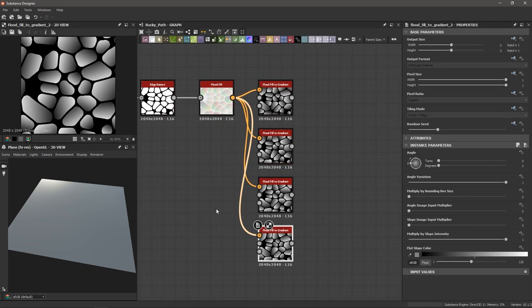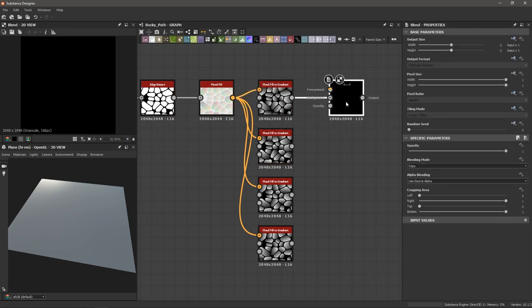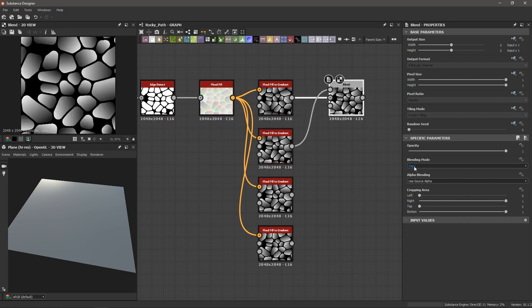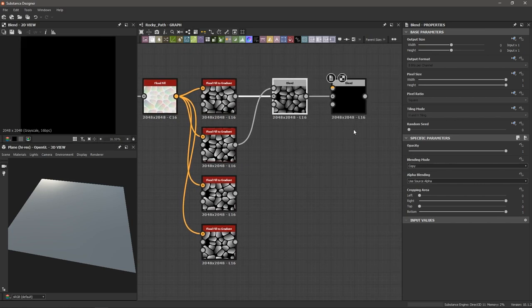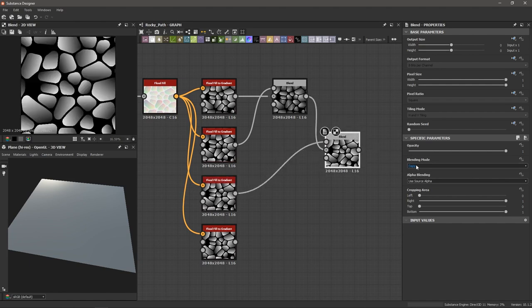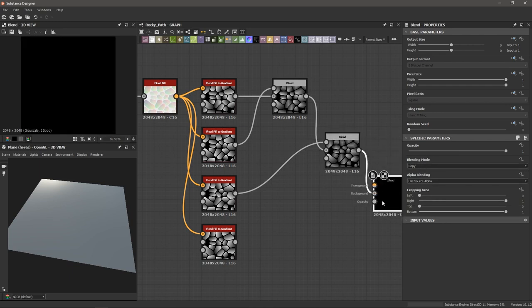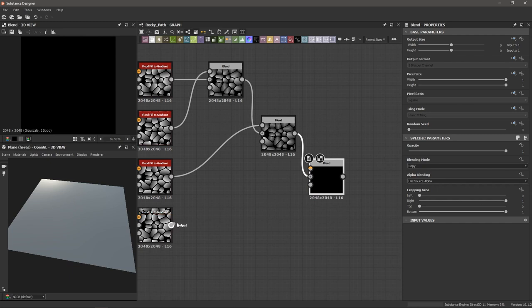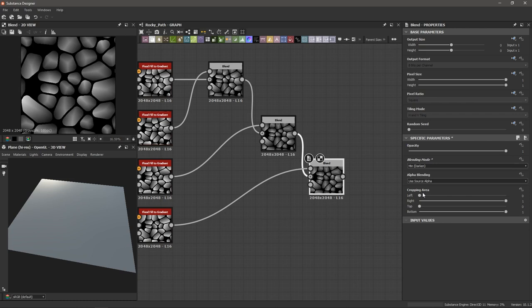Now we want to blend them together. I'm going to select my first flood fill to gradient and hit my hotkey for blend. I'm going to drag in the second one into the foreground and change the blend mode to min darken. I'll do the same for the third one — hit my hotkey, attach it to the foreground, set to min darken — and the same for the last one into the foreground, min darken.